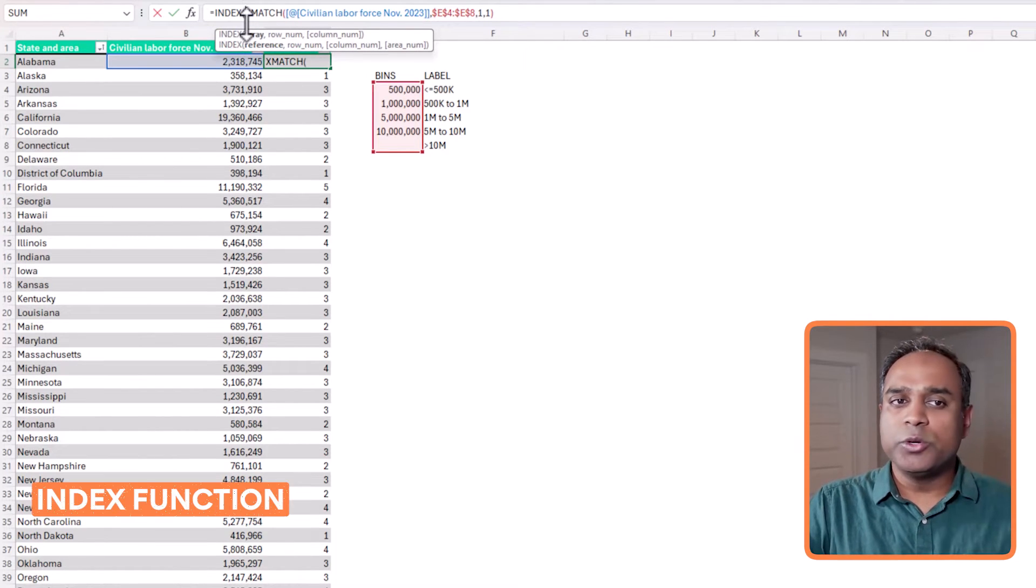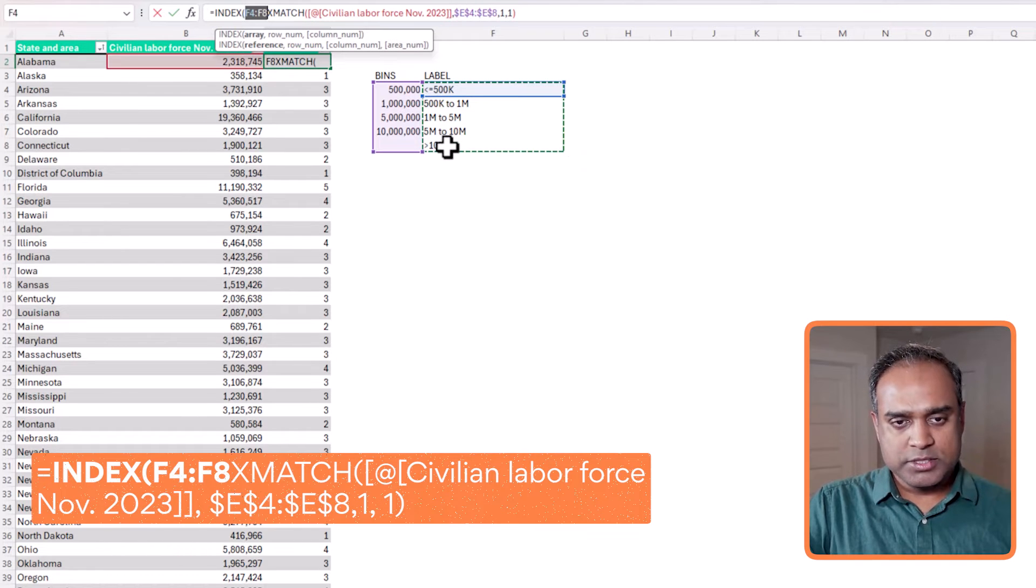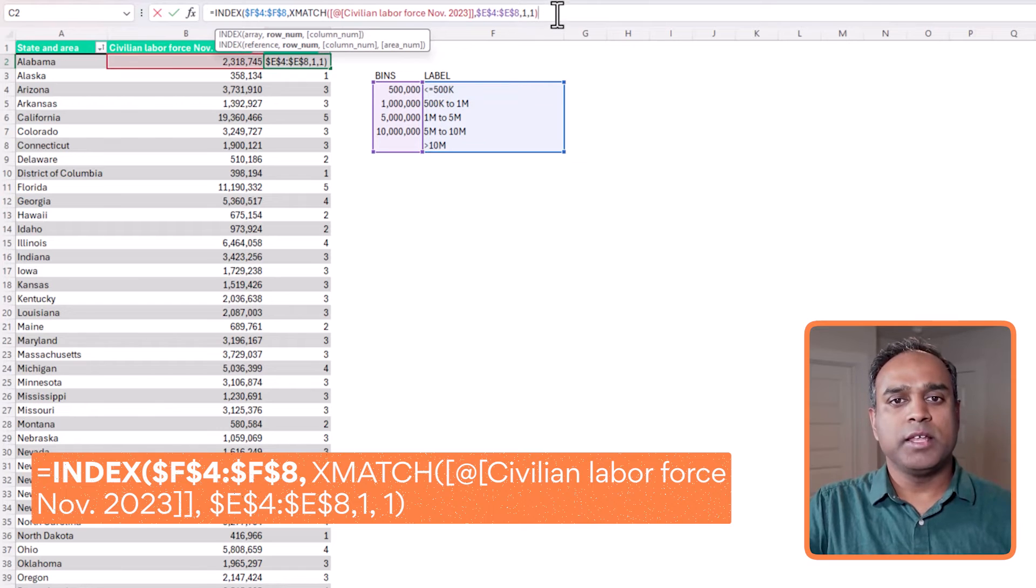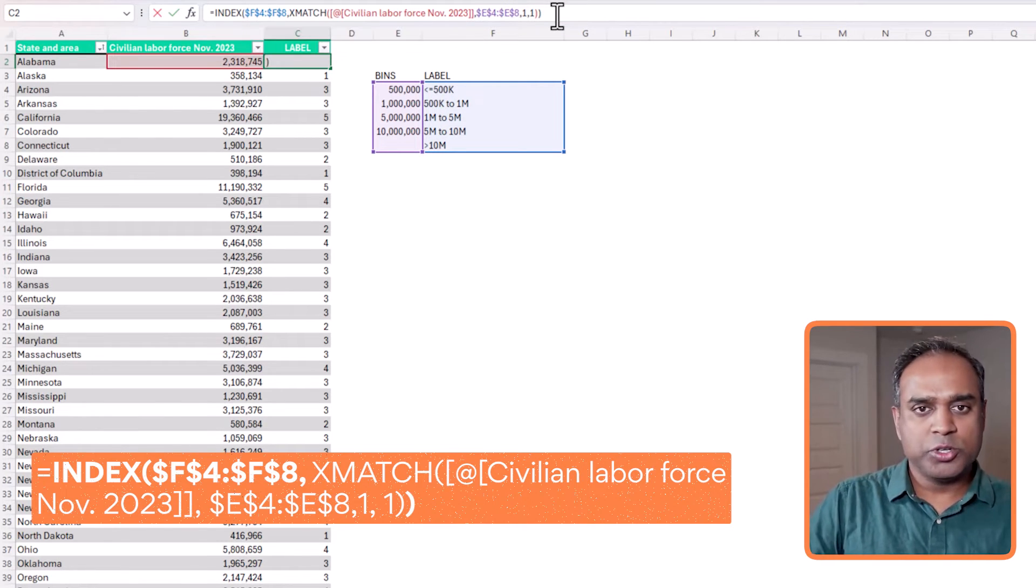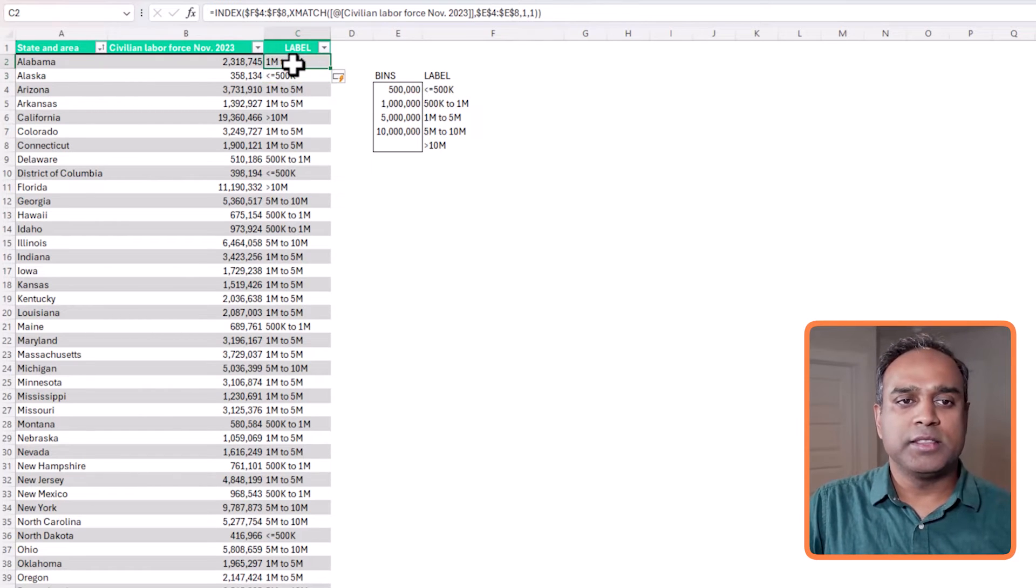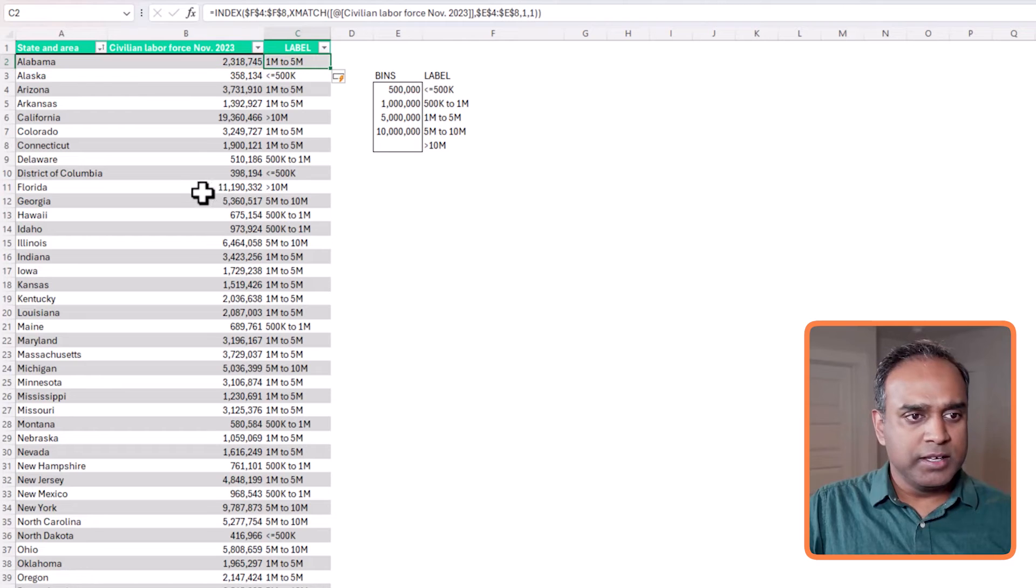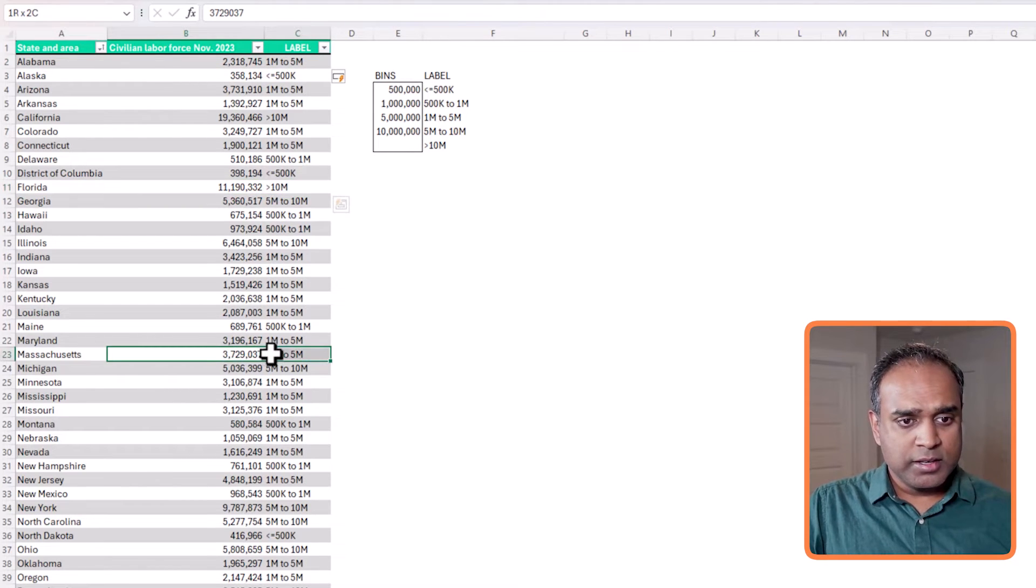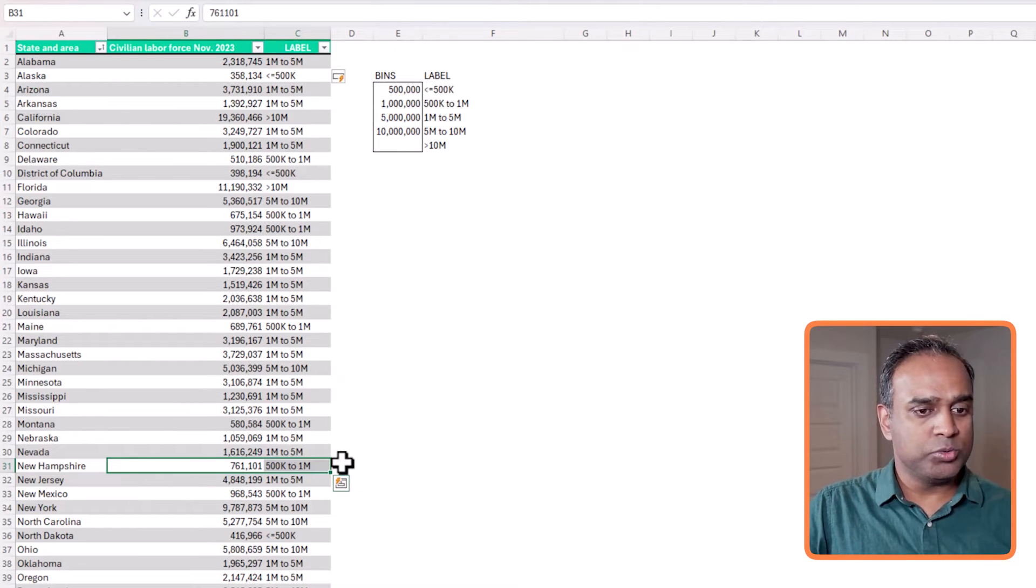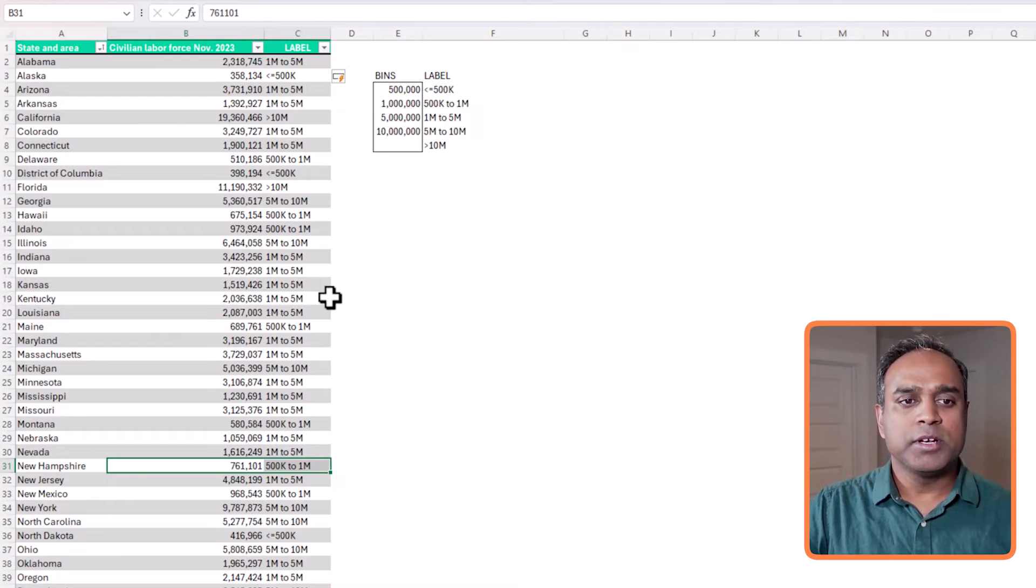So I do an index function at the beginning, select all the labels, press F4 to lock the reference, comma, and then X match is remaining the same. And then I go to the end and then close parenthesis. Hit enter. Now I get the label. So exactly Alabama, 1 million to 5 million. Florida is greater than 10 million. Massachusetts, 1 million to 5. New Hampshire, 500k to 1 million. So everything looks right to me.